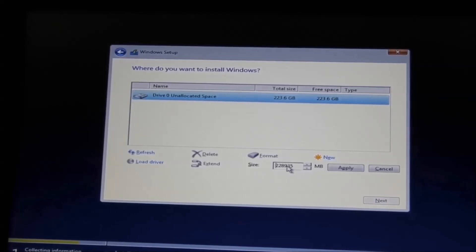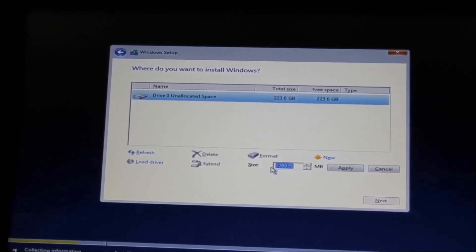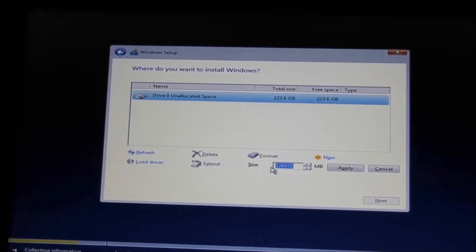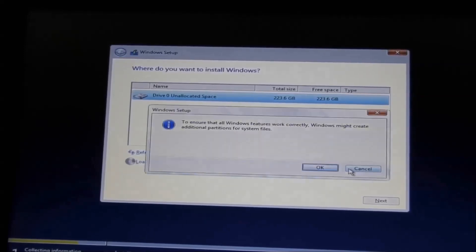That's where we are going to install Windows, so let's type in 100,000 and then Apply.